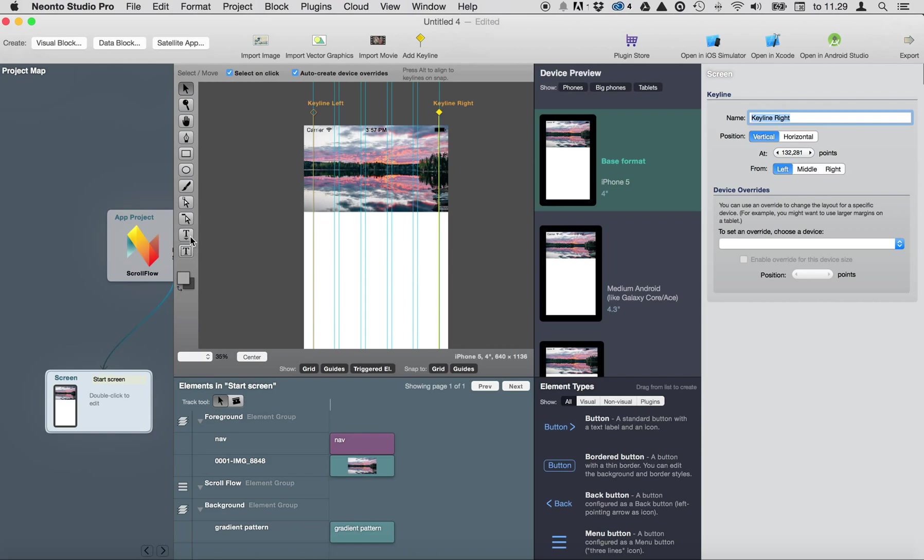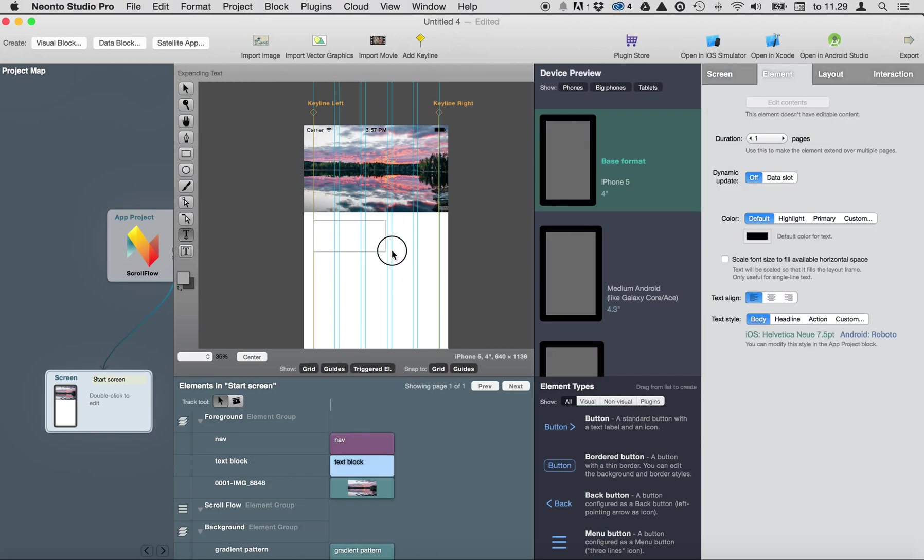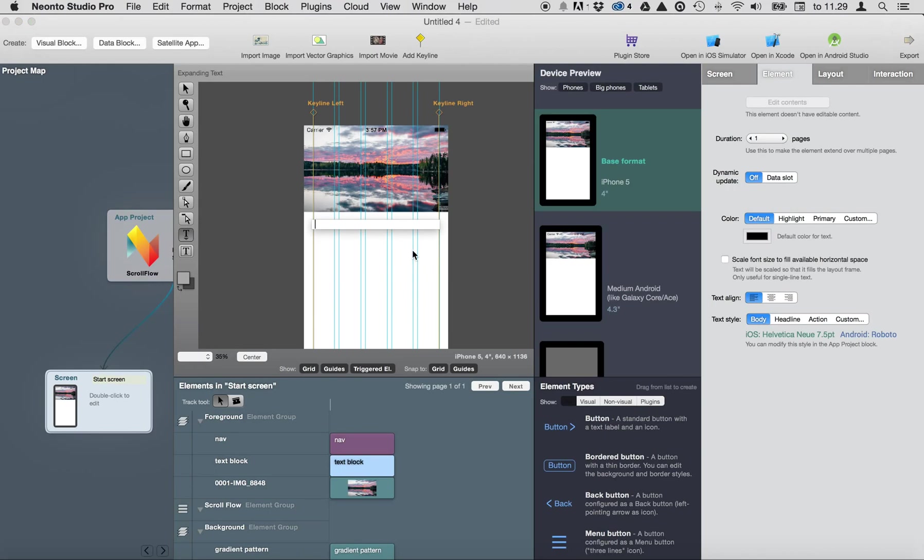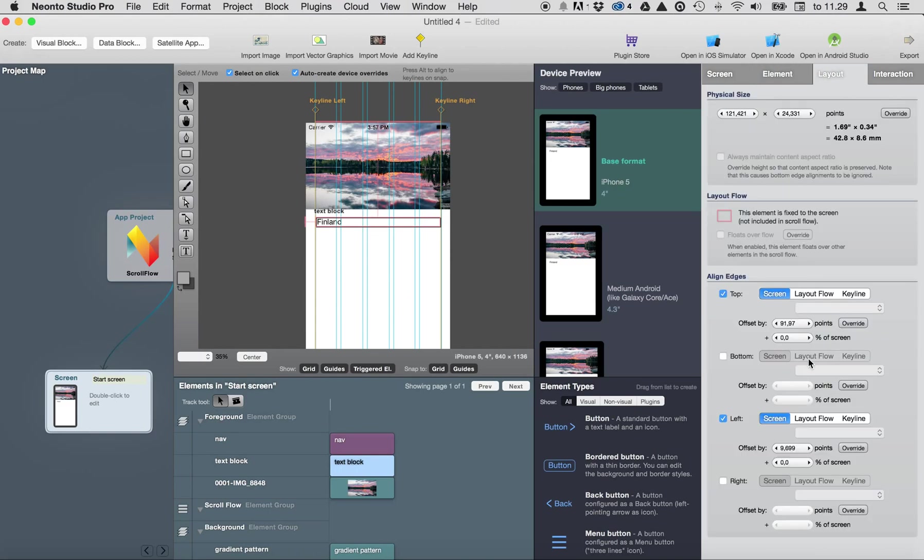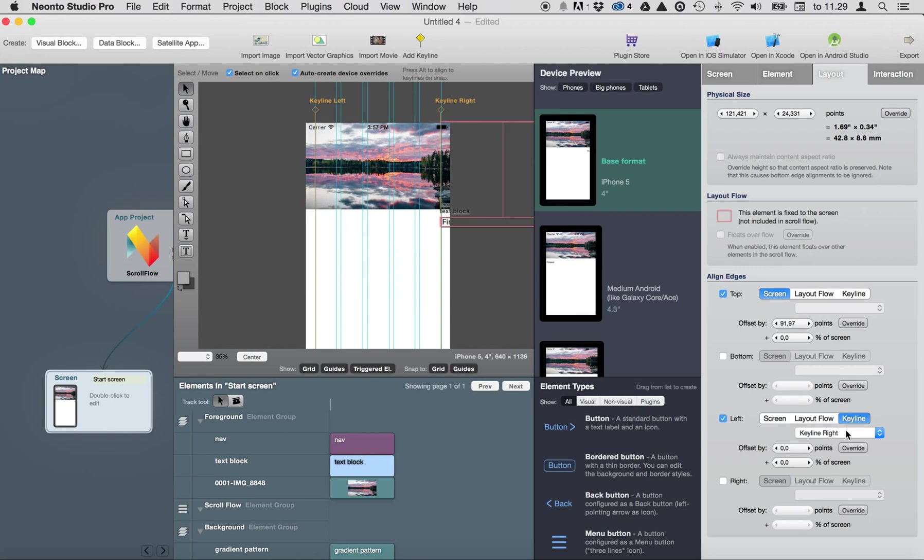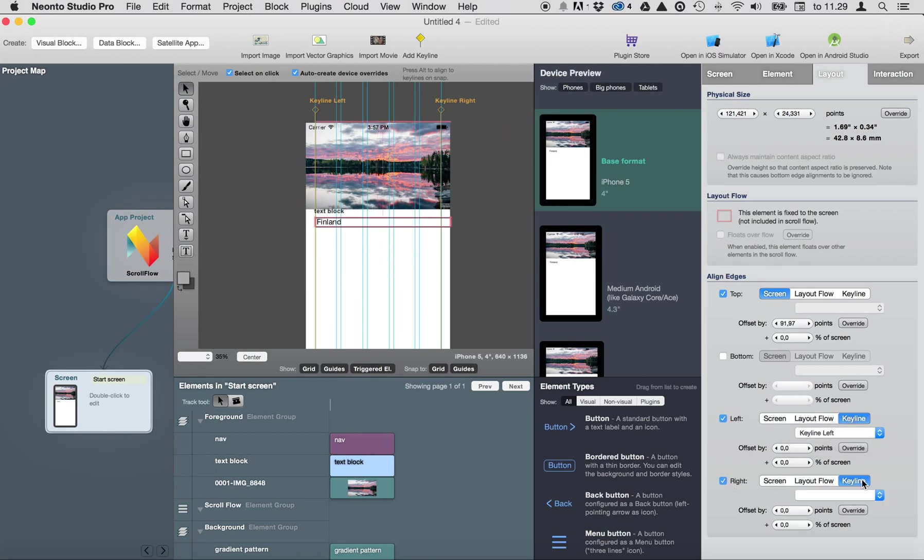And then next we're going to add just a short title, text like this, and I'm going to attach this text block from left side to keyline left and from right side to keyline right.